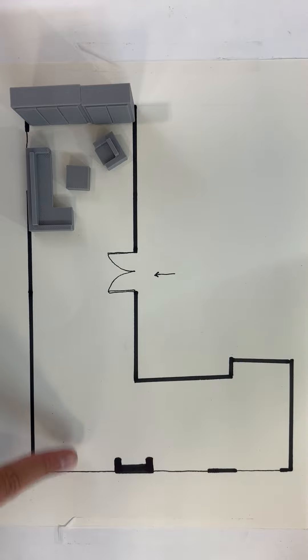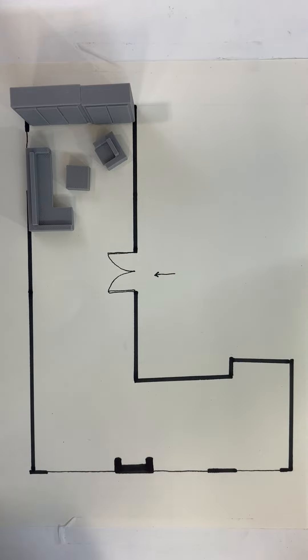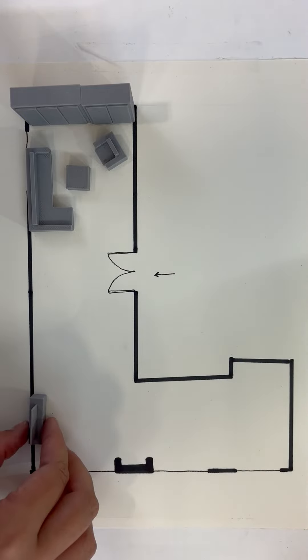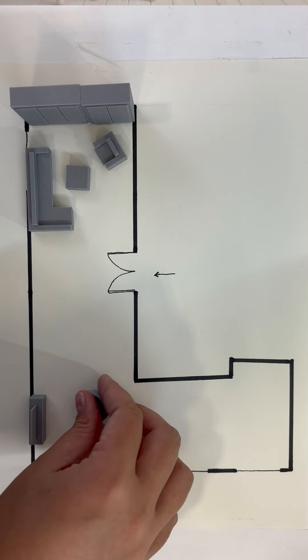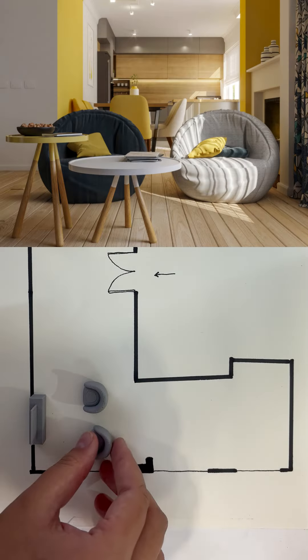At the other end of the space we can create a secondary seating area in another sunny spot. A TV can be positioned against the wall with two single chairs facing it.